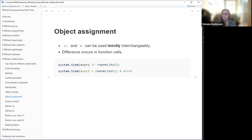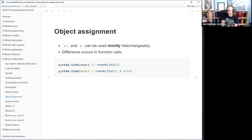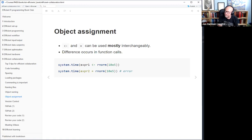For object assignment, you can use either the arrow or the equal sign pretty much interchangeably. Personally I prefer the arrow, but the book goes with the equal notation to be closer to other coding languages. I resisted the arrow for a long time because it seems arbitrary, but I really like it now because if you're trying to find where something is assigned rather than where it matches the name of an argument, you can search for 'x <-' and that's different from 'x =' — it has different meaning.